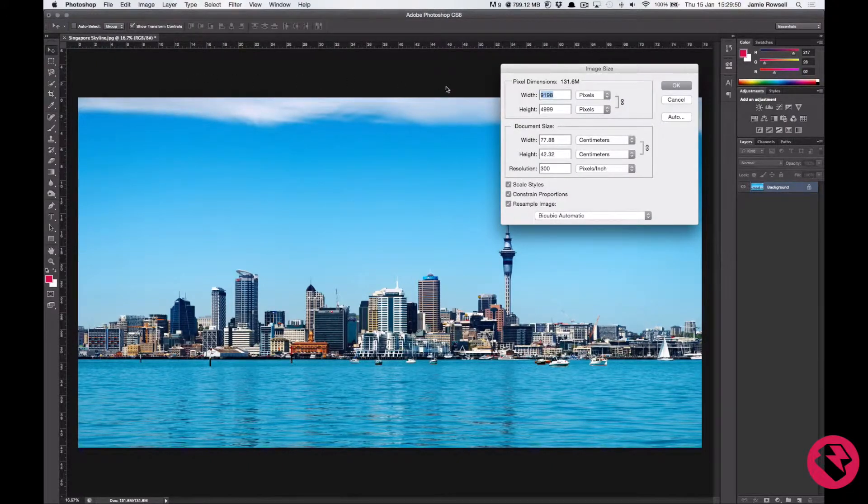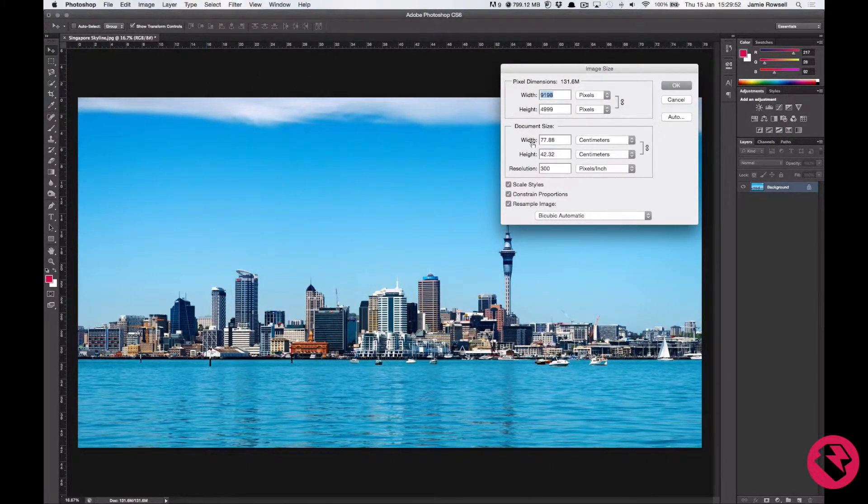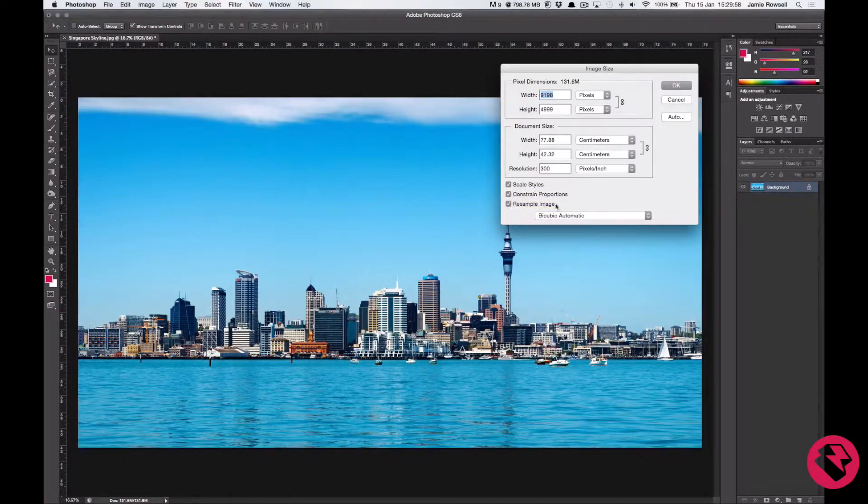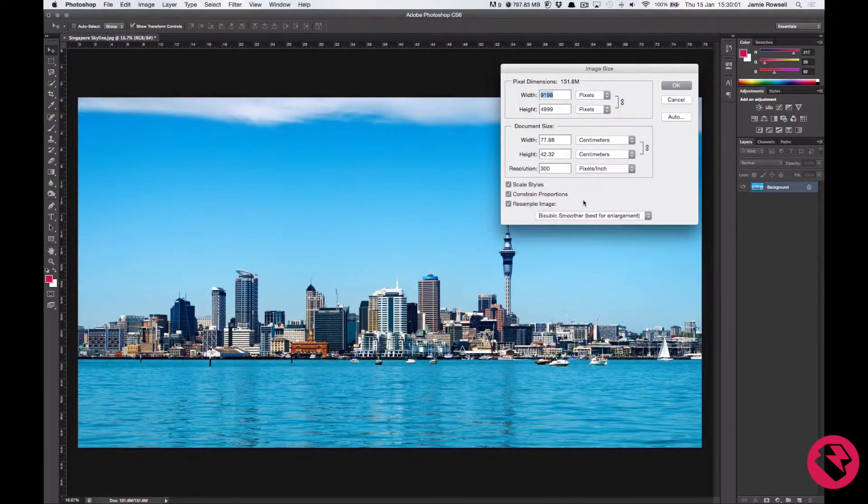We can see our width, height and resolution here. You want to make sure that all 3 of these boxes are checked and select bi-cubic smoother.